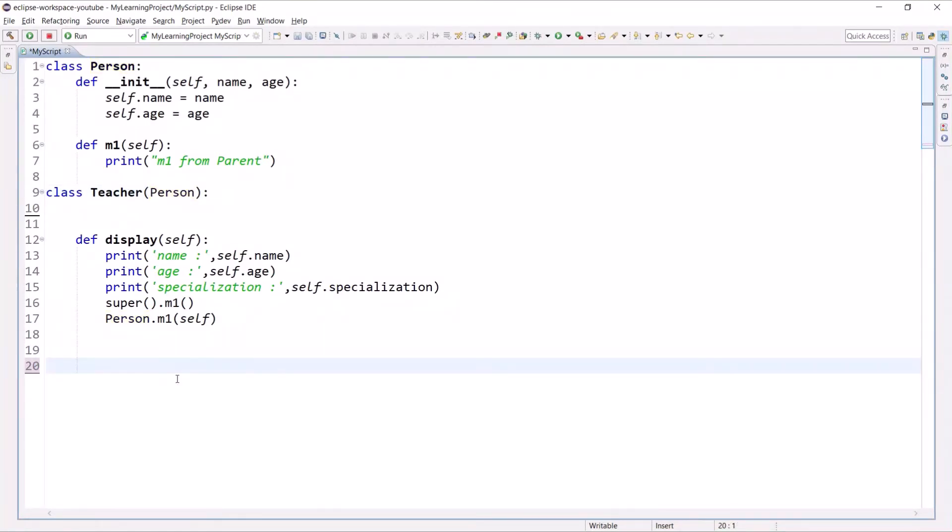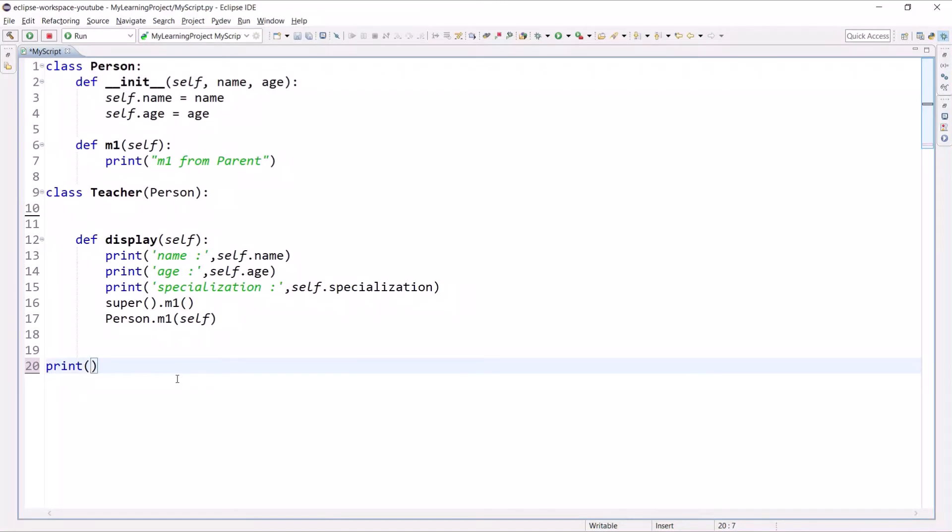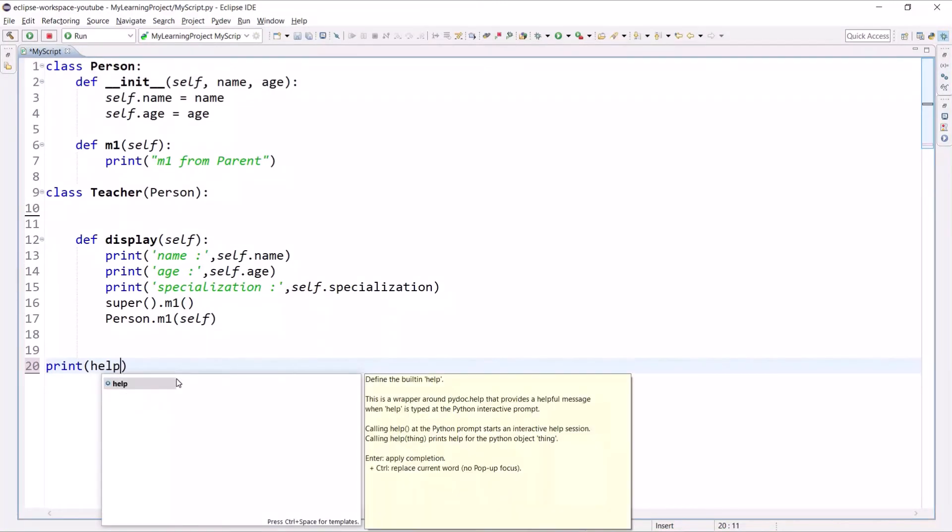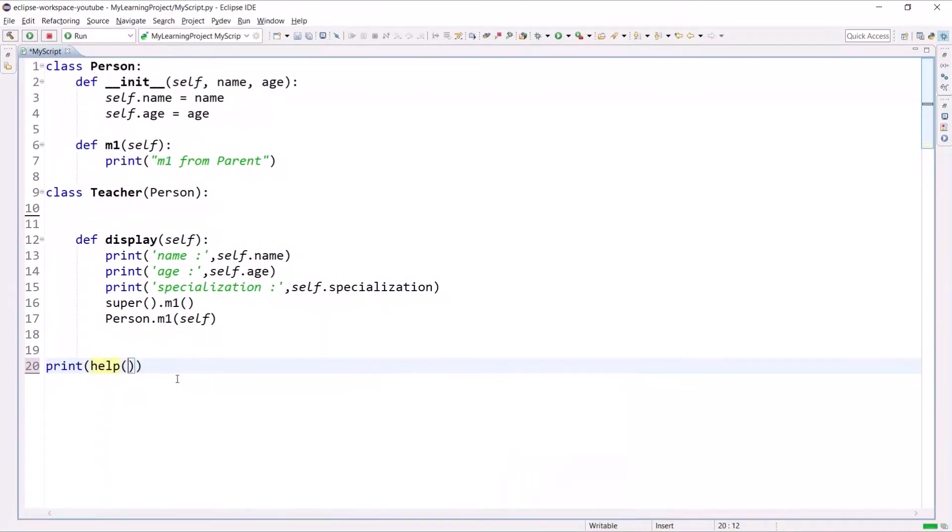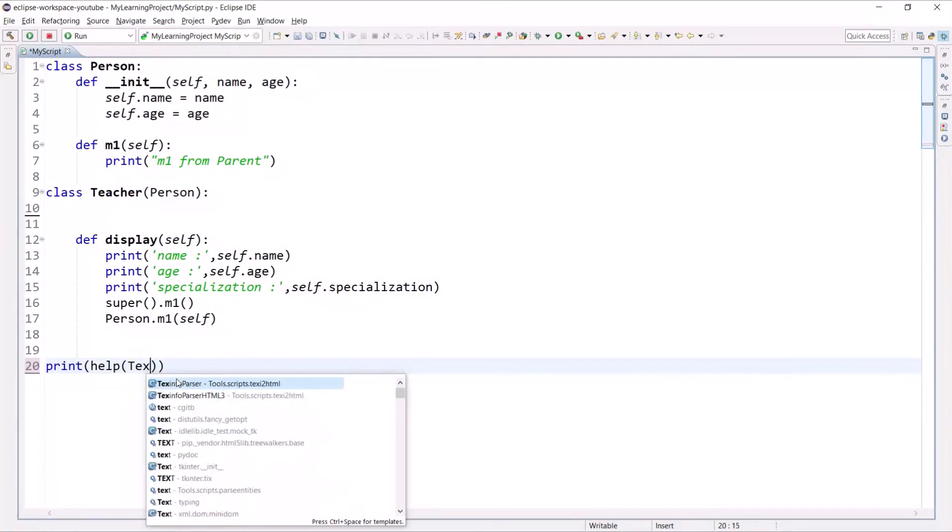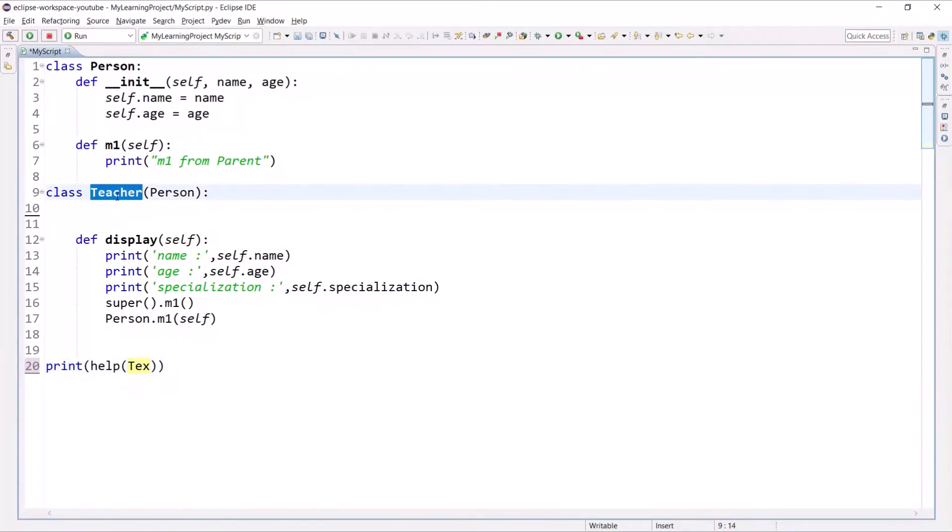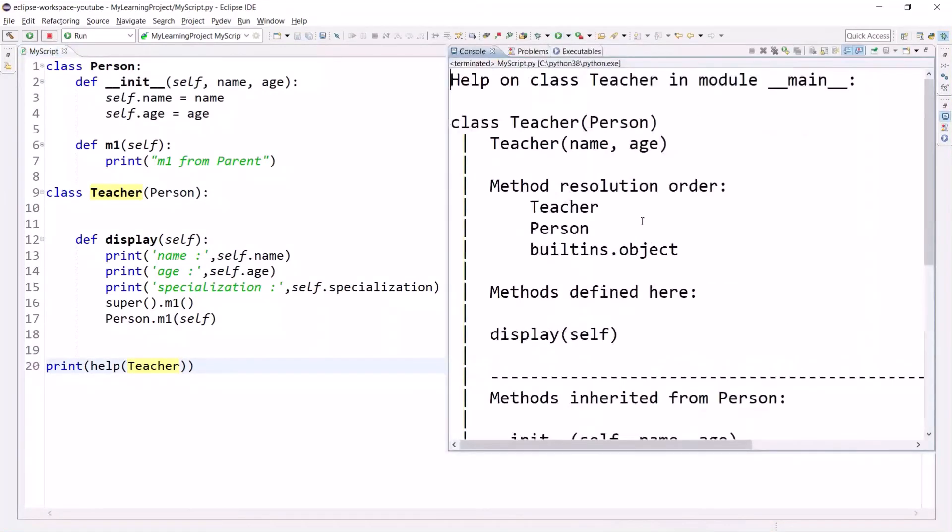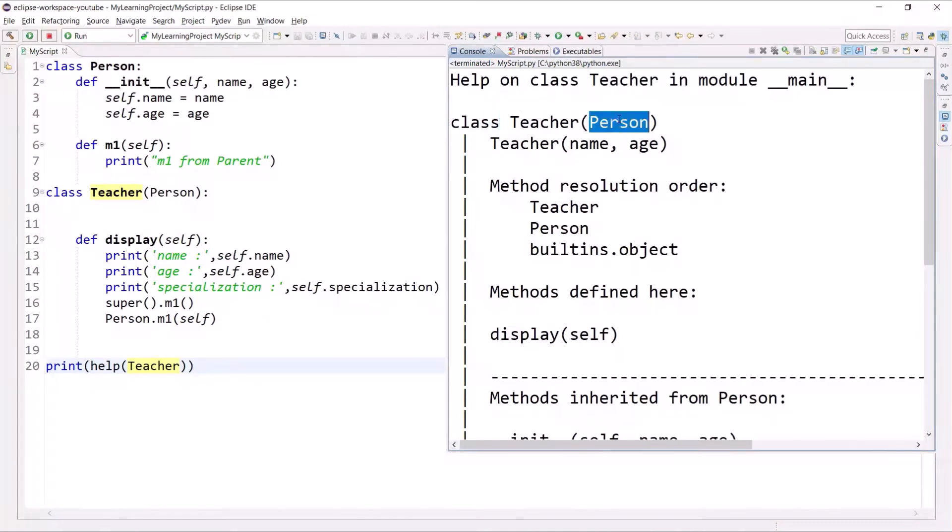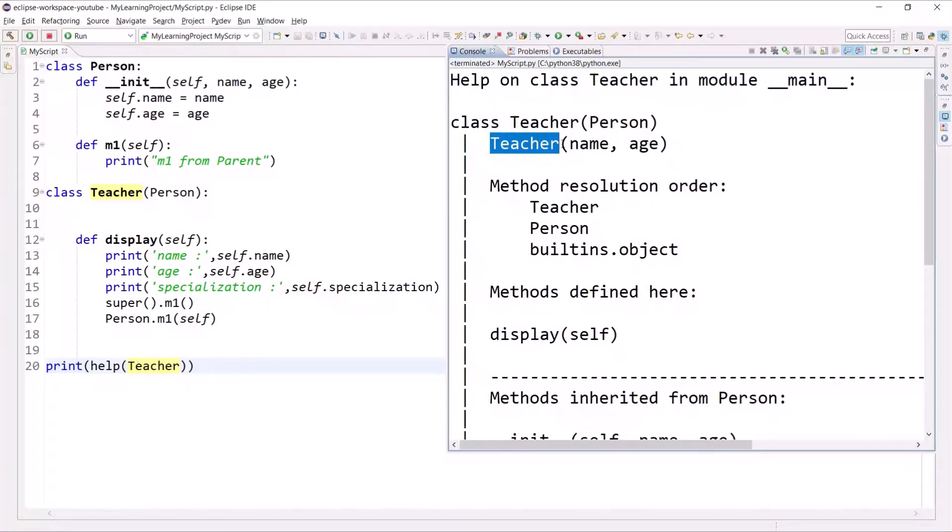Let me print MRO here. I will use help and I want to see the MRO of the Teacher class. Look at here and let's execute. As you can see, it says that the Teacher class inherits the Person class and it has name and age.